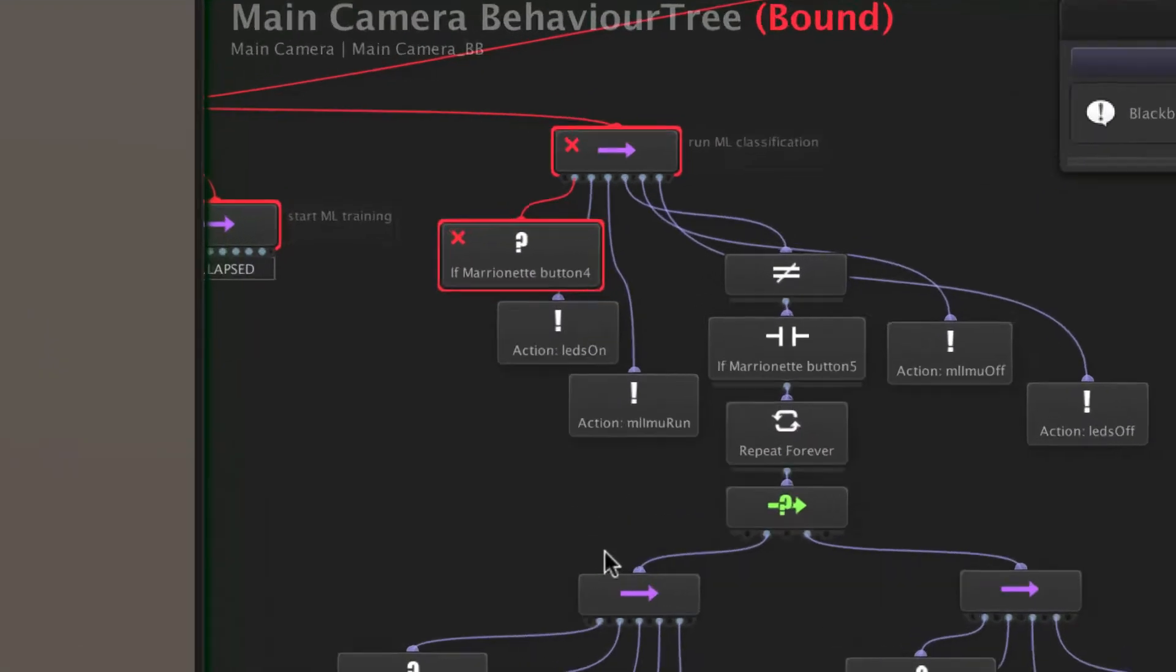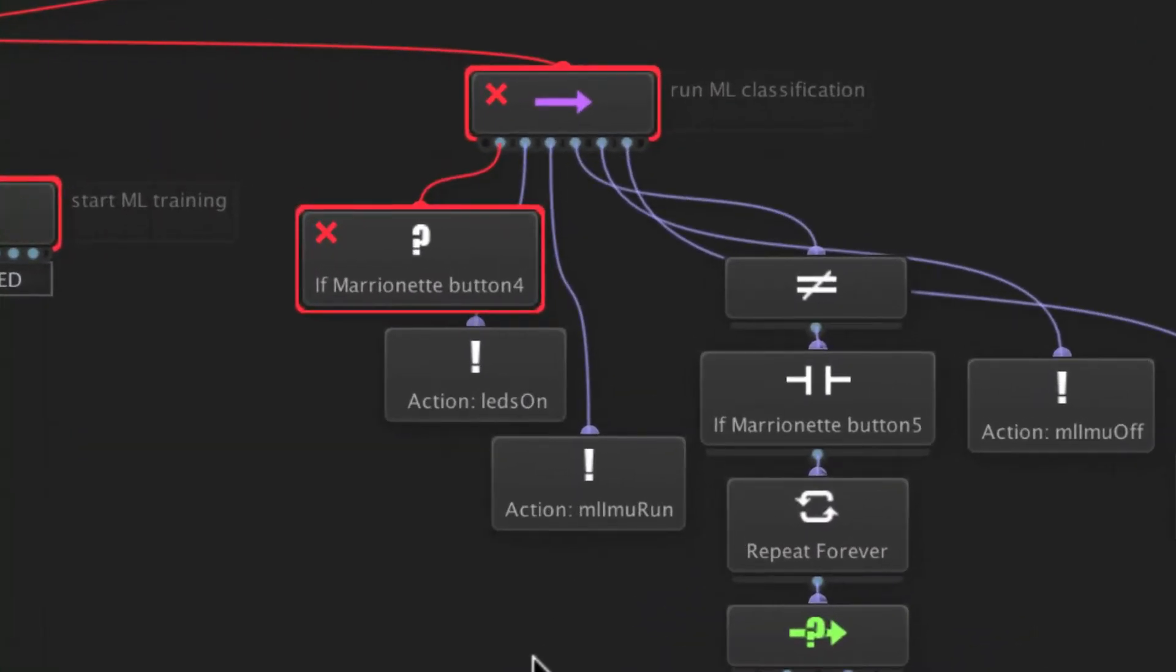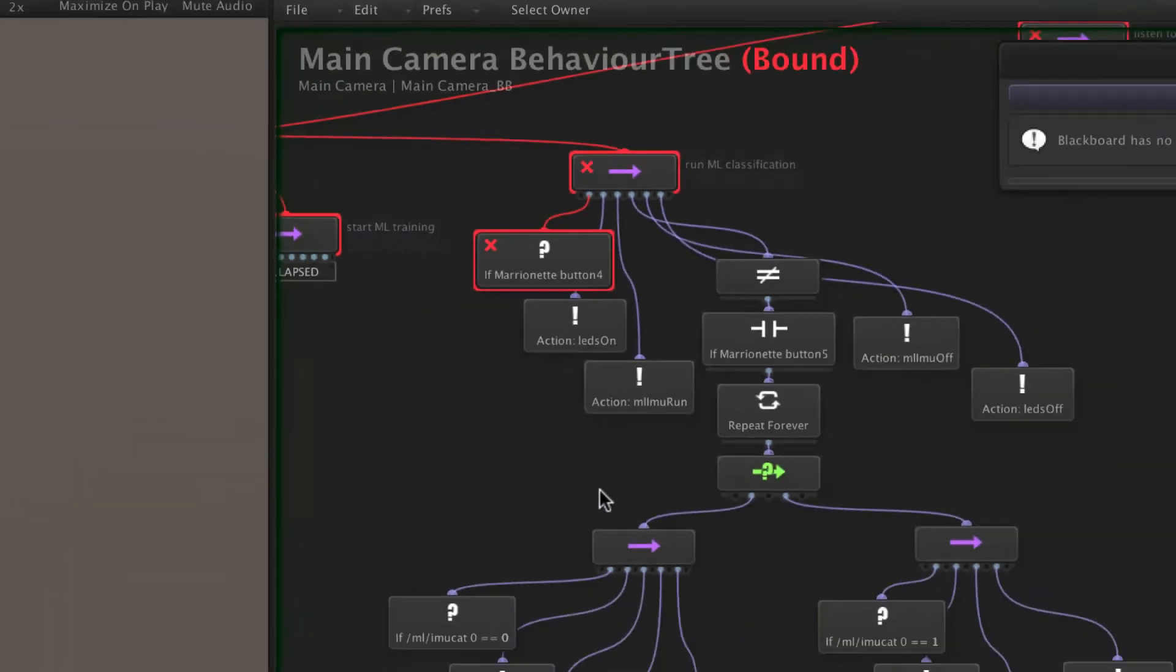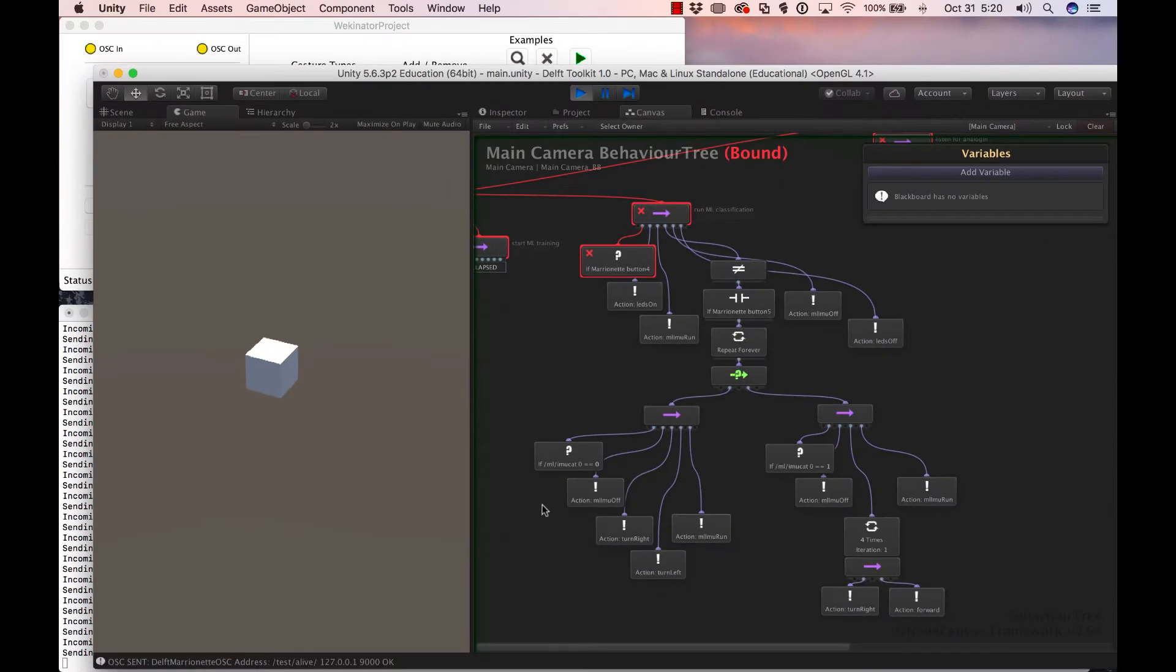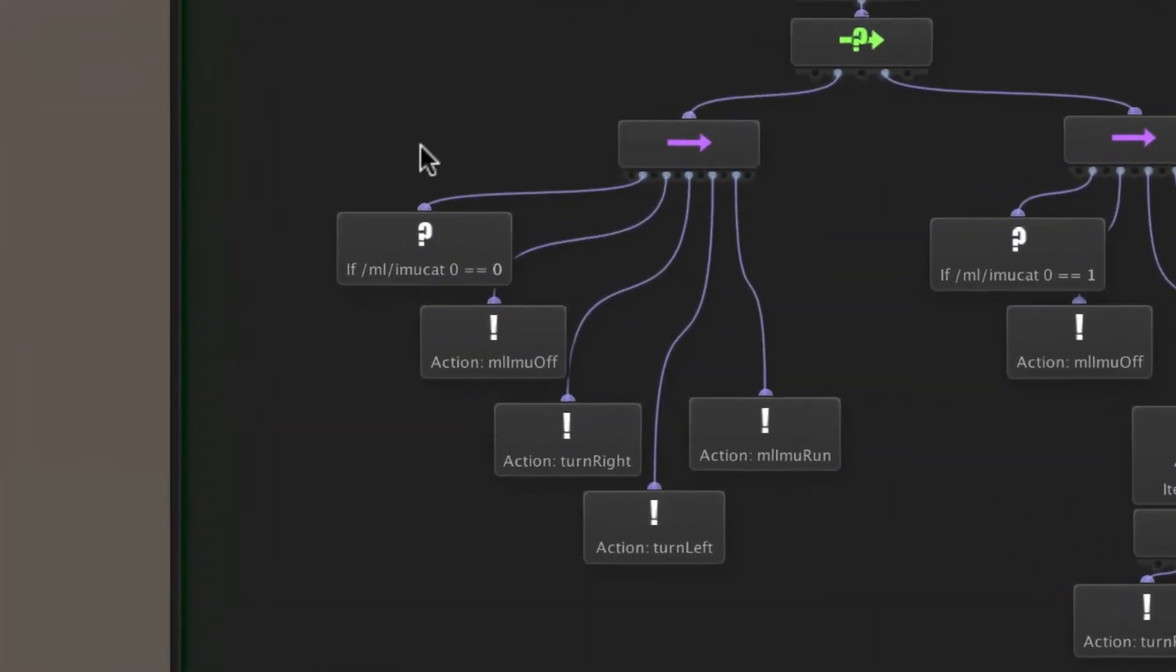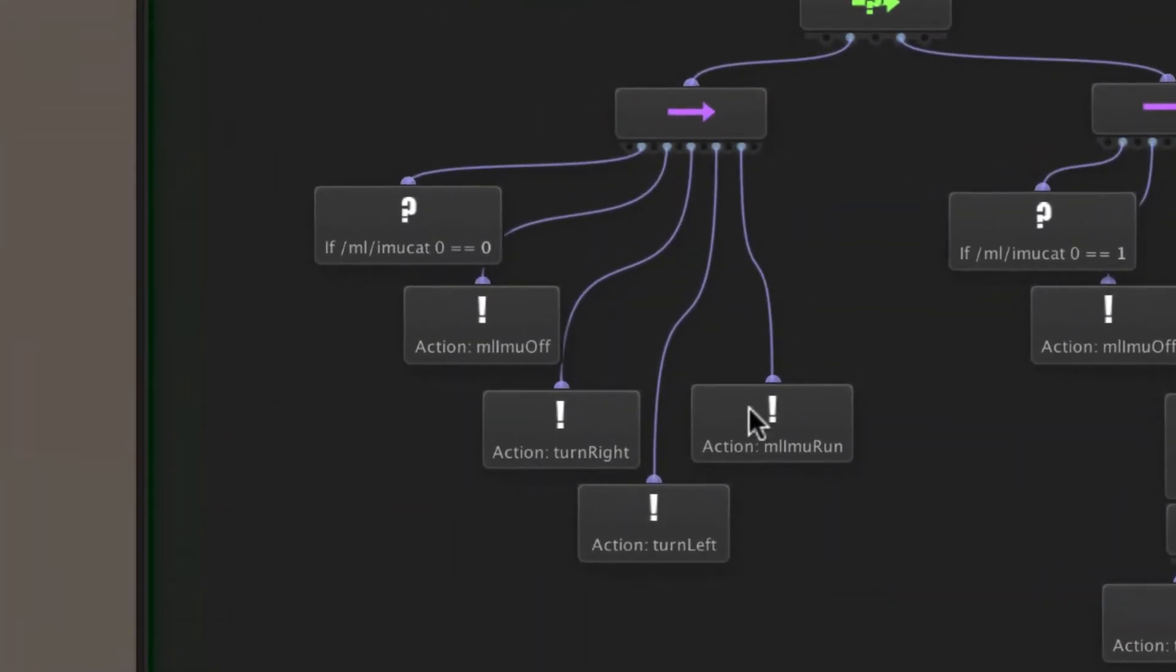And this part simply initiates the sensing of the behavior, and then in this section here, these two are the two different behaviors depending on the gesture. So gesture one initiates a turn right, turn left.